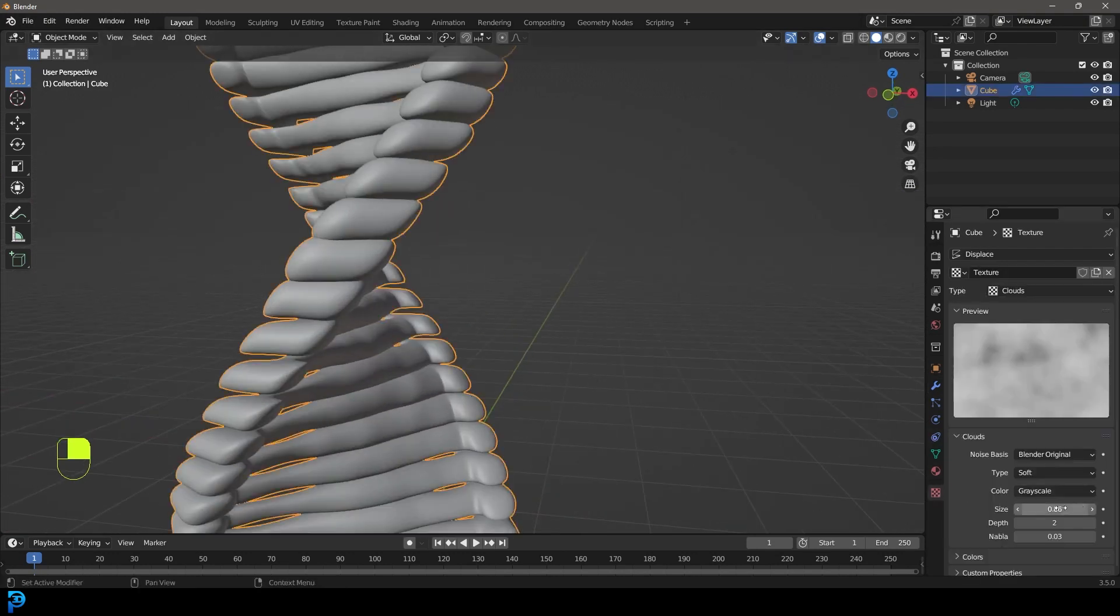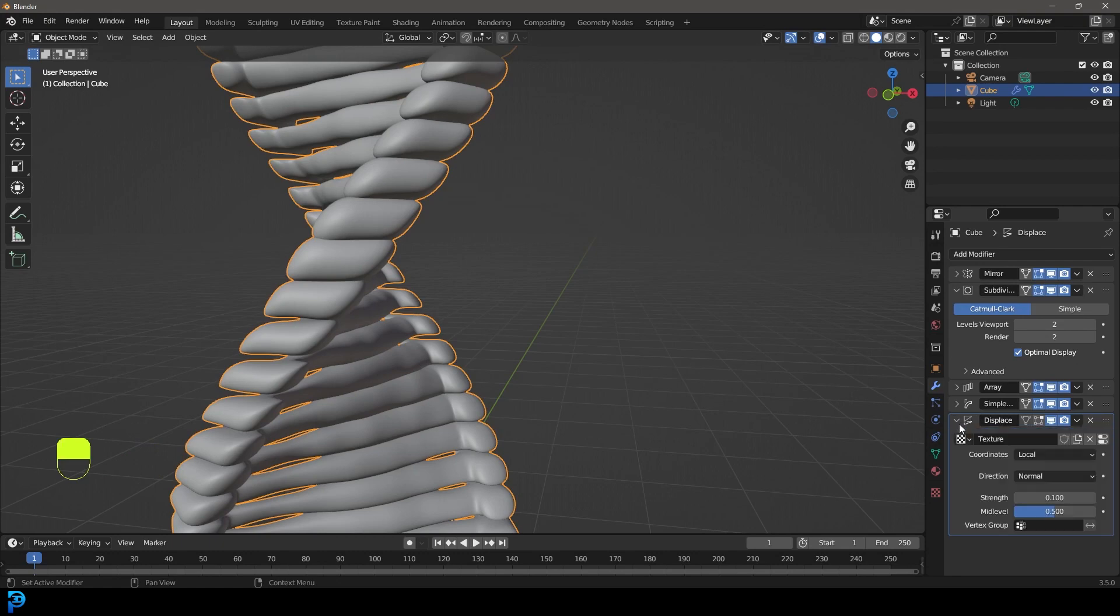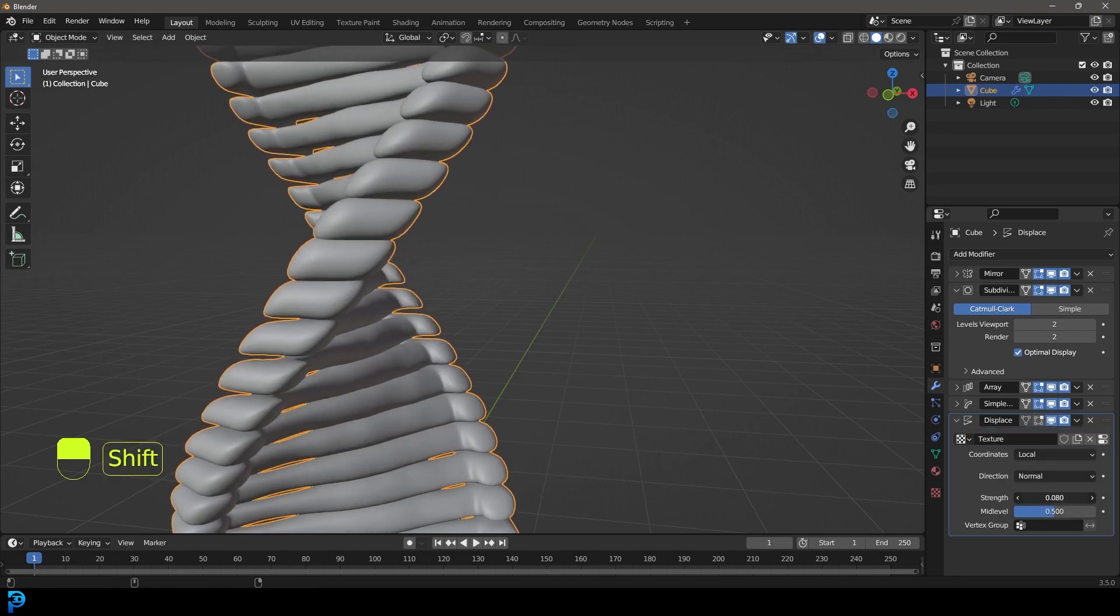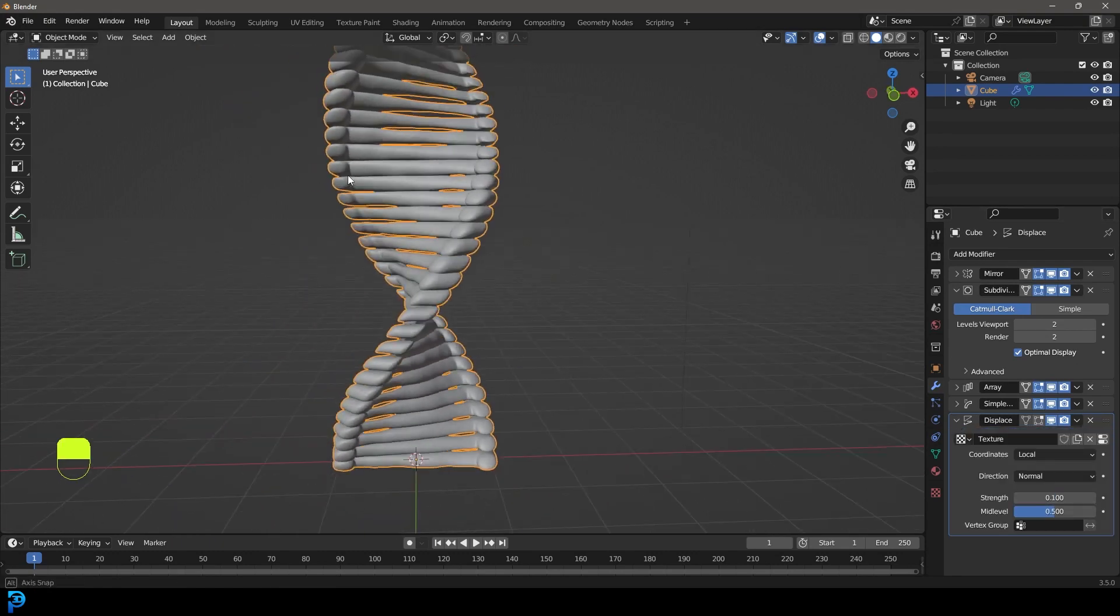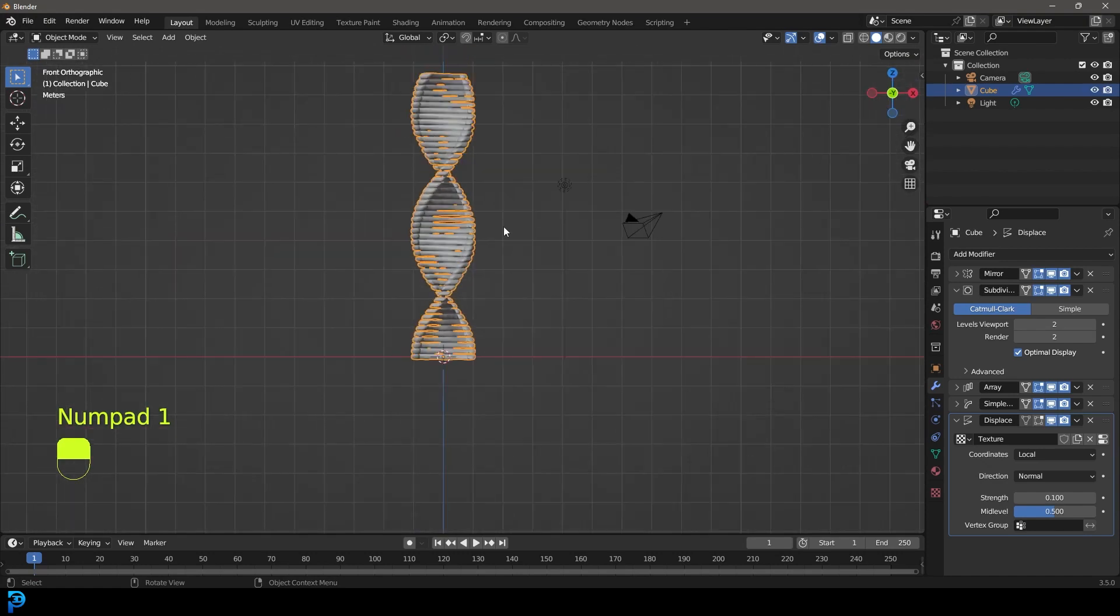That can obviously have an effect on how the displacement is going to work. But I don't think we should mess around with that too much more at this point.